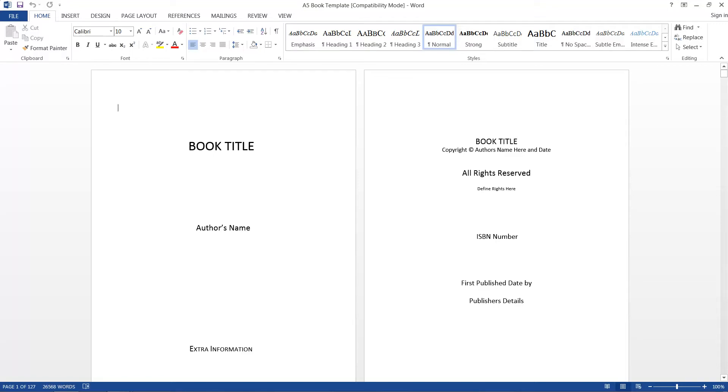Hello and welcome to this HowTech video tutorial. In this video we're going to be showing you how to format your book.